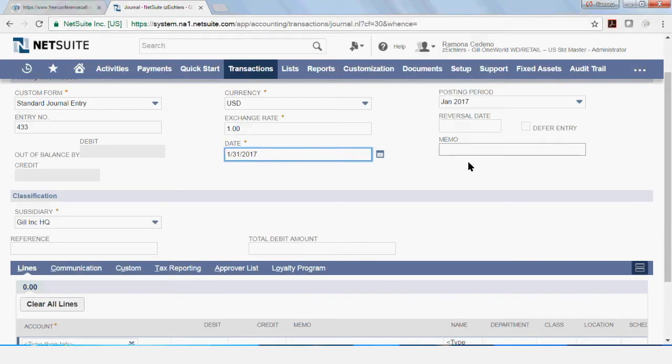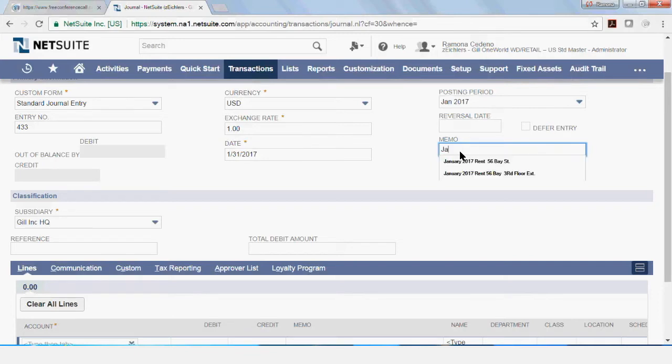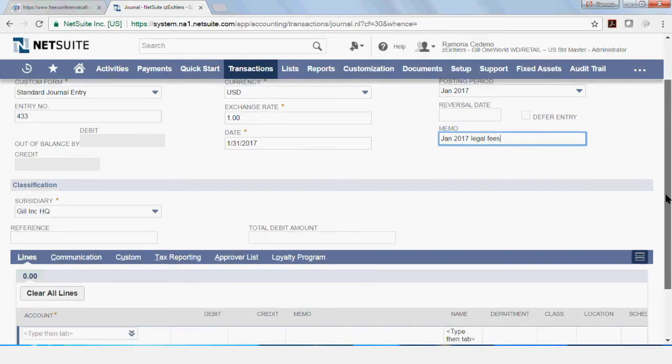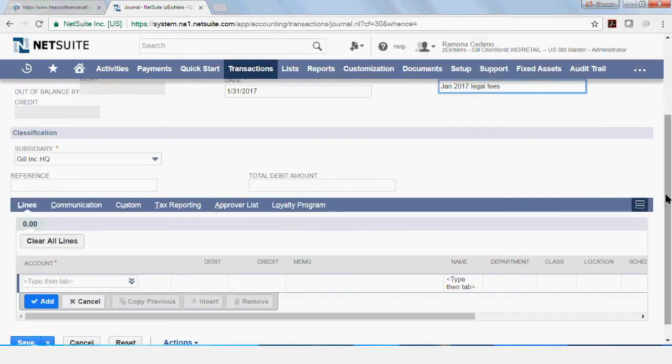You can add a memo to the journal entry. So this is January 2017 legal fees. This is my accrual for legal fees for the month of January. Some of these fields may be customized and you may not have the same.